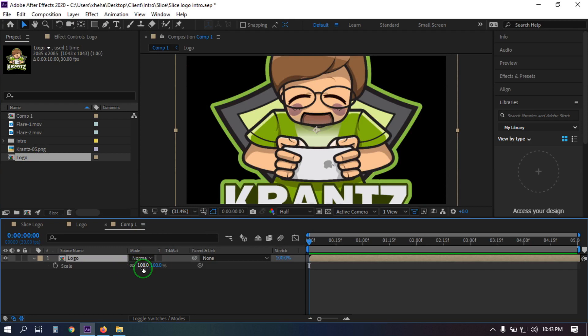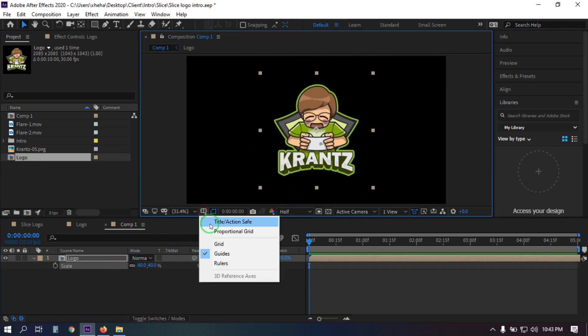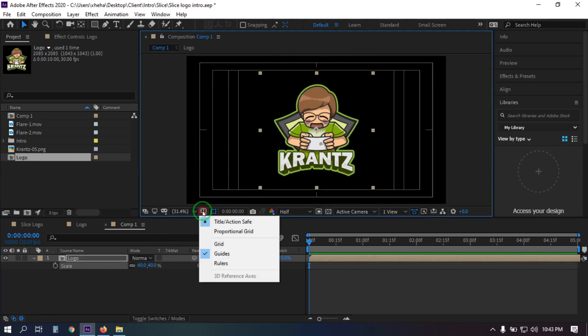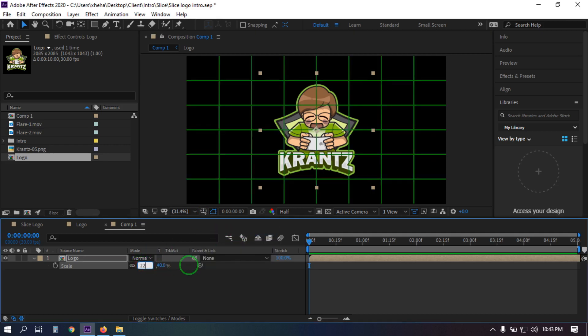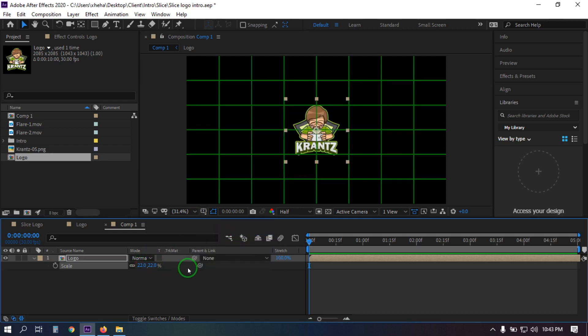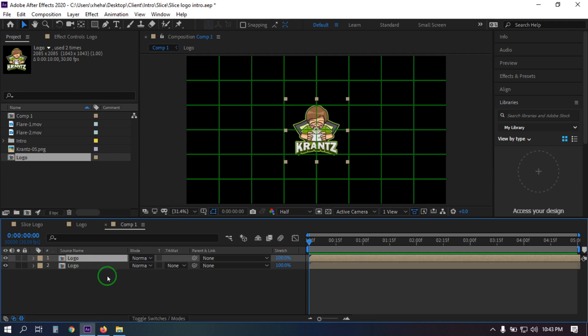Press S to open Scale and adjust its size. Open the grid and make it 22. Now select this and press Ctrl+D to duplicate it.